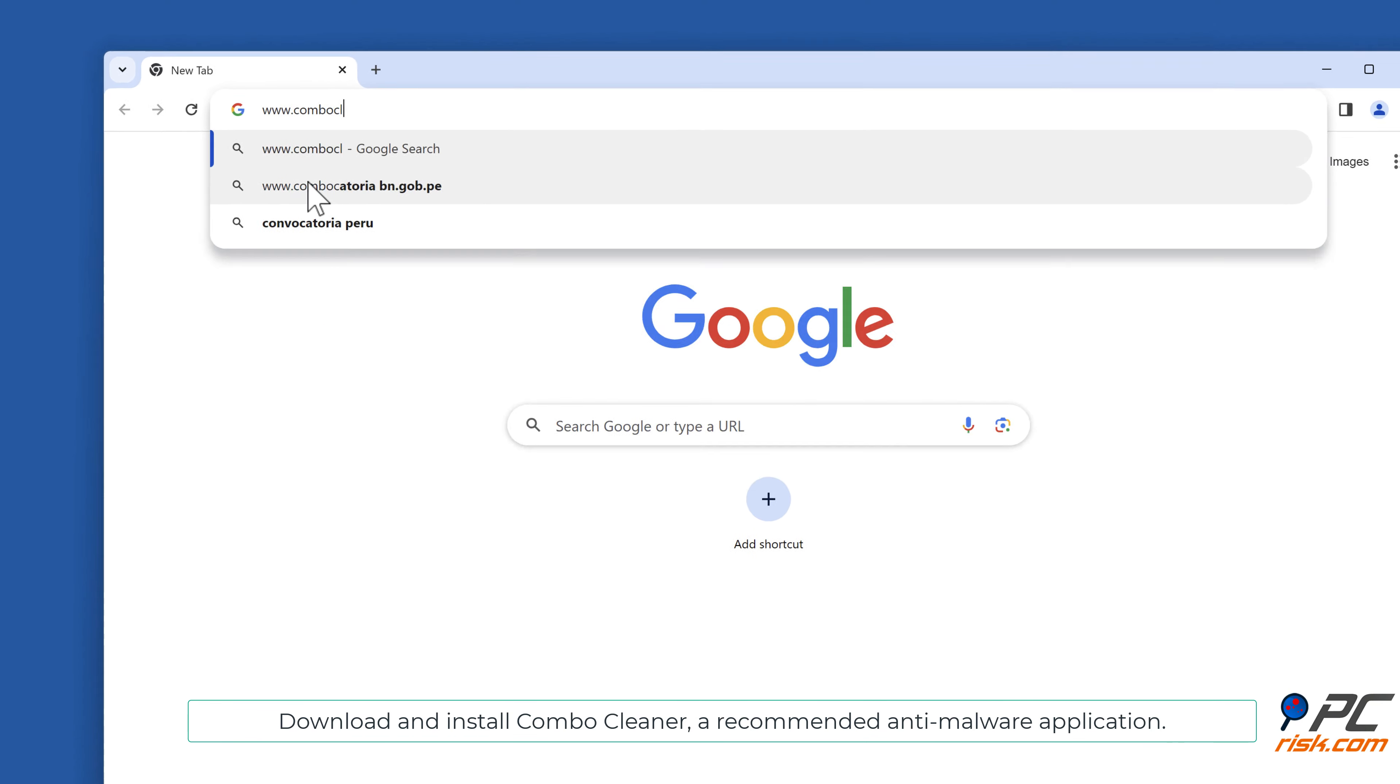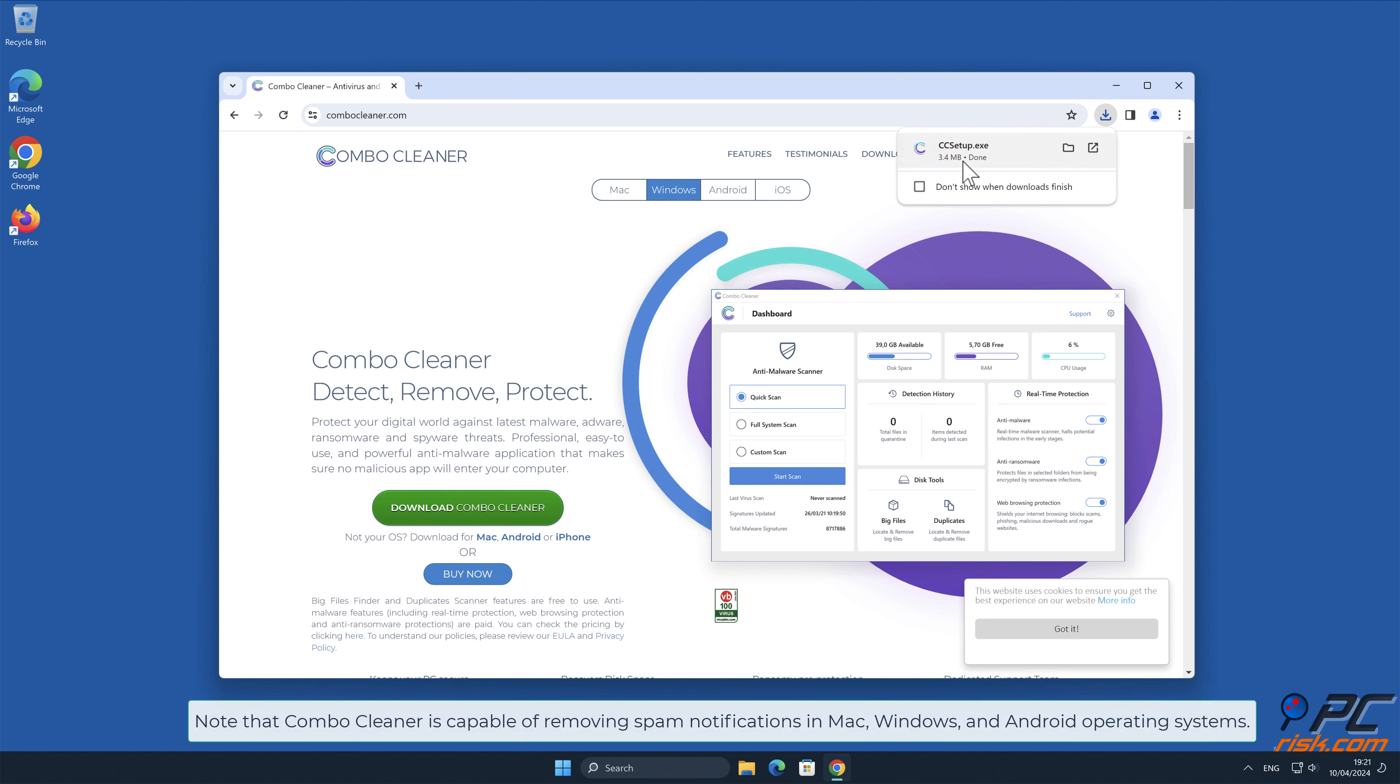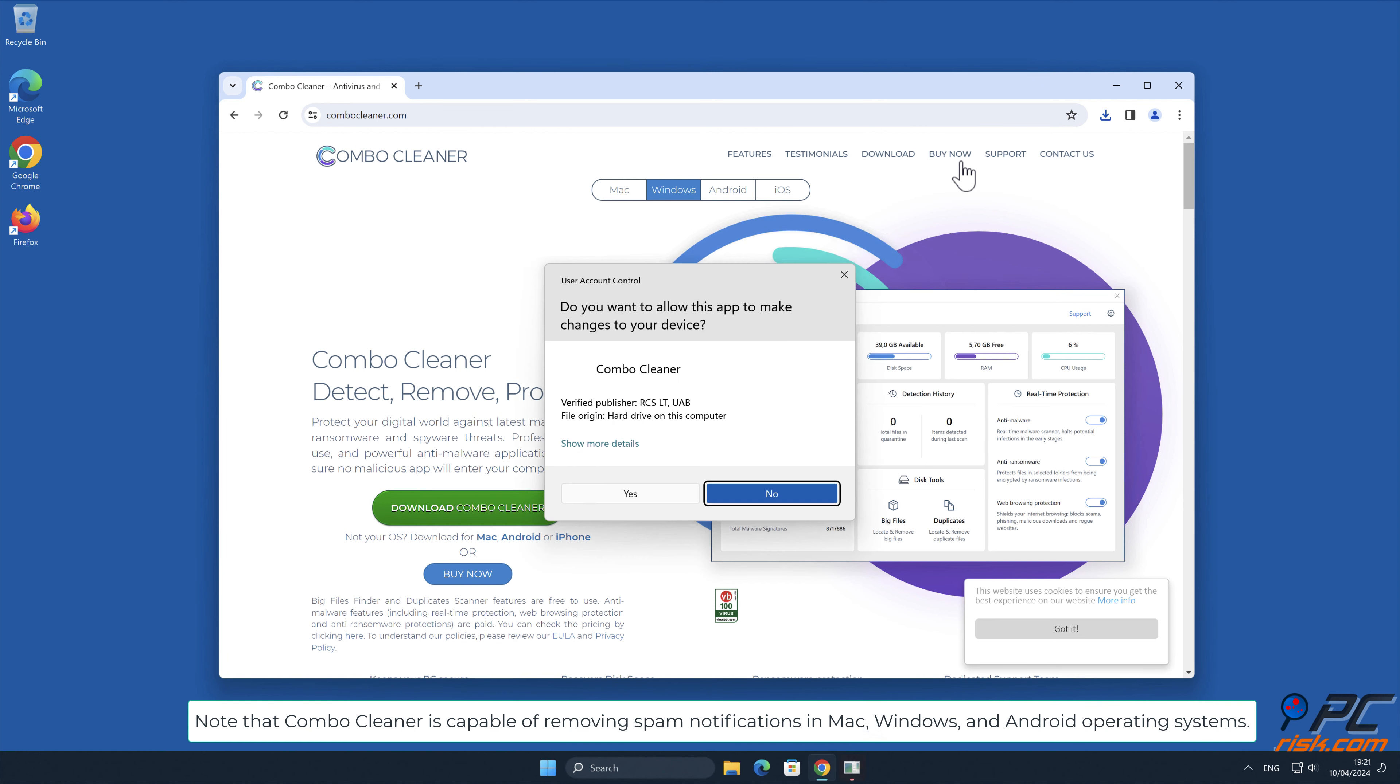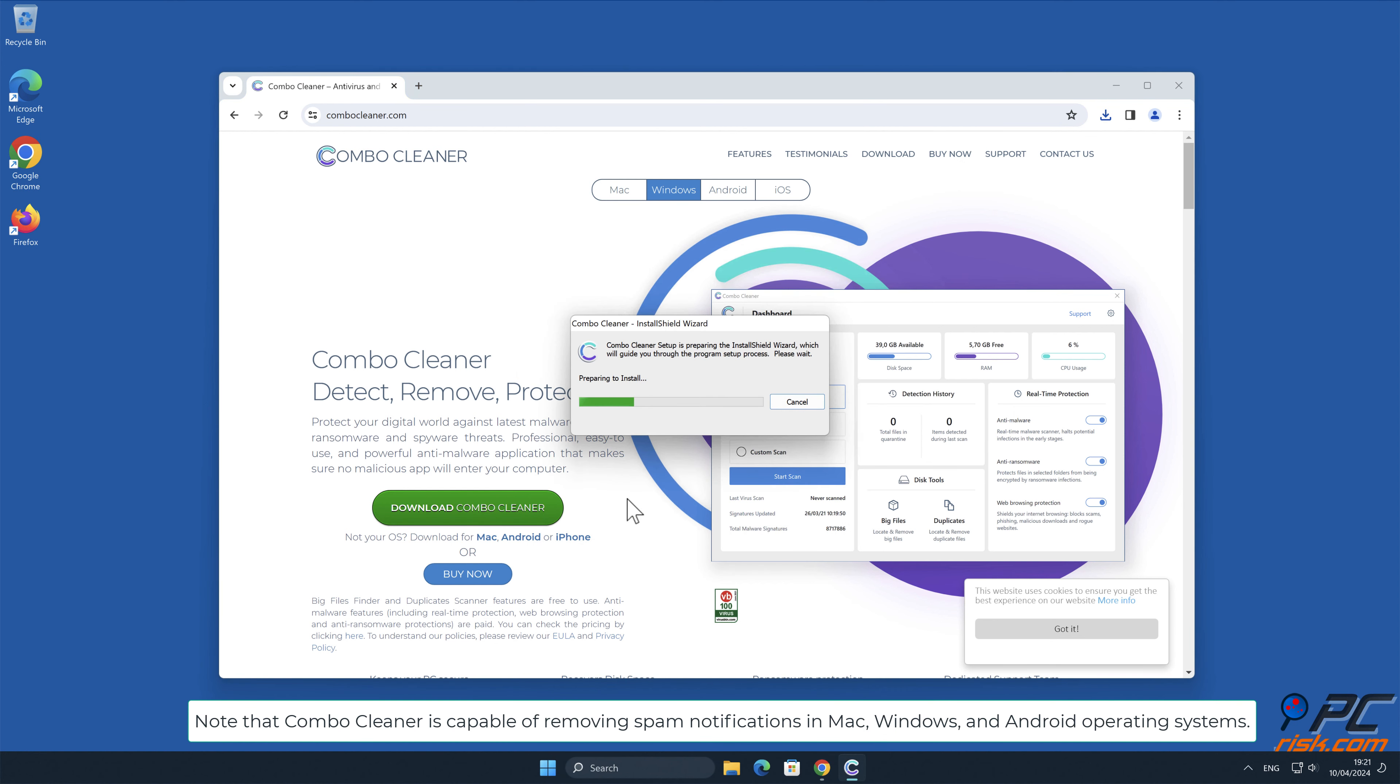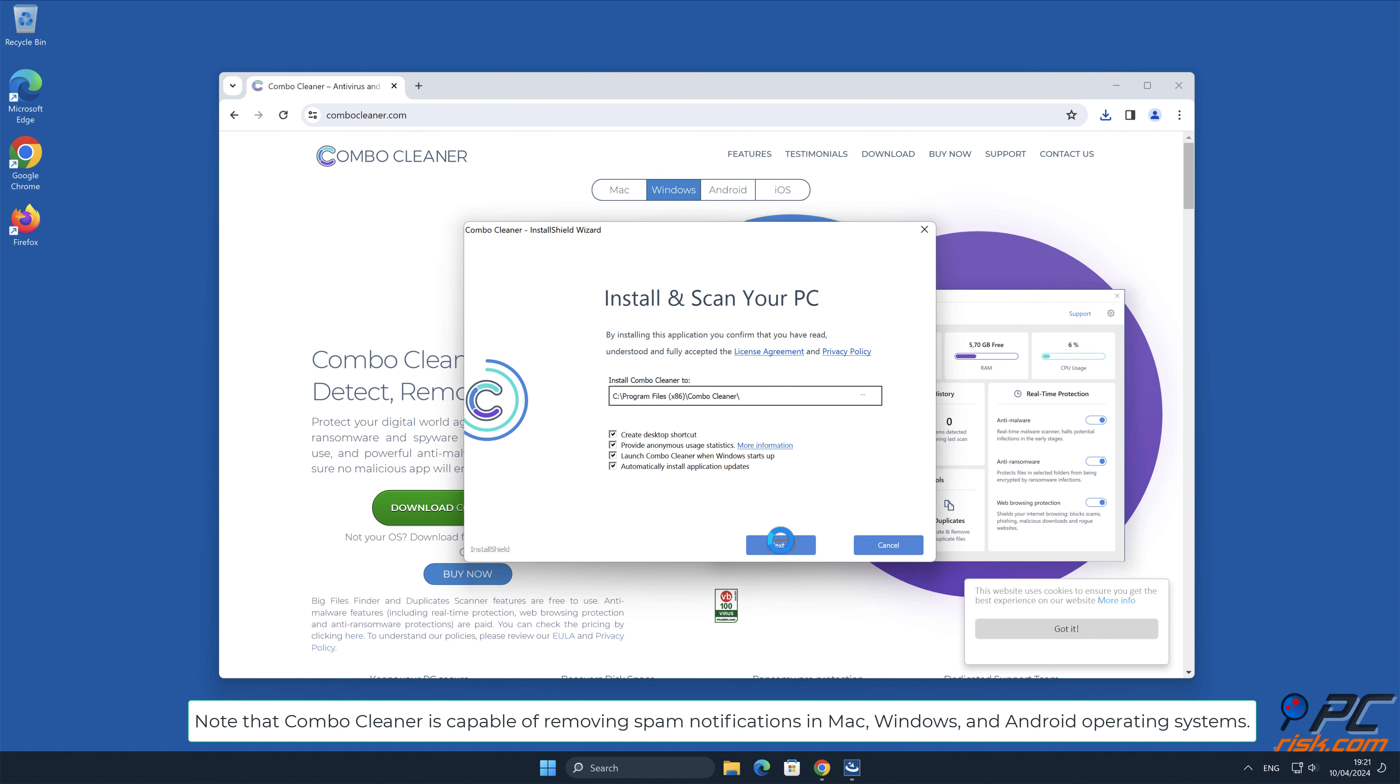Automatic removal: Download and install Combo Cleaner, a recommended anti-malware application.